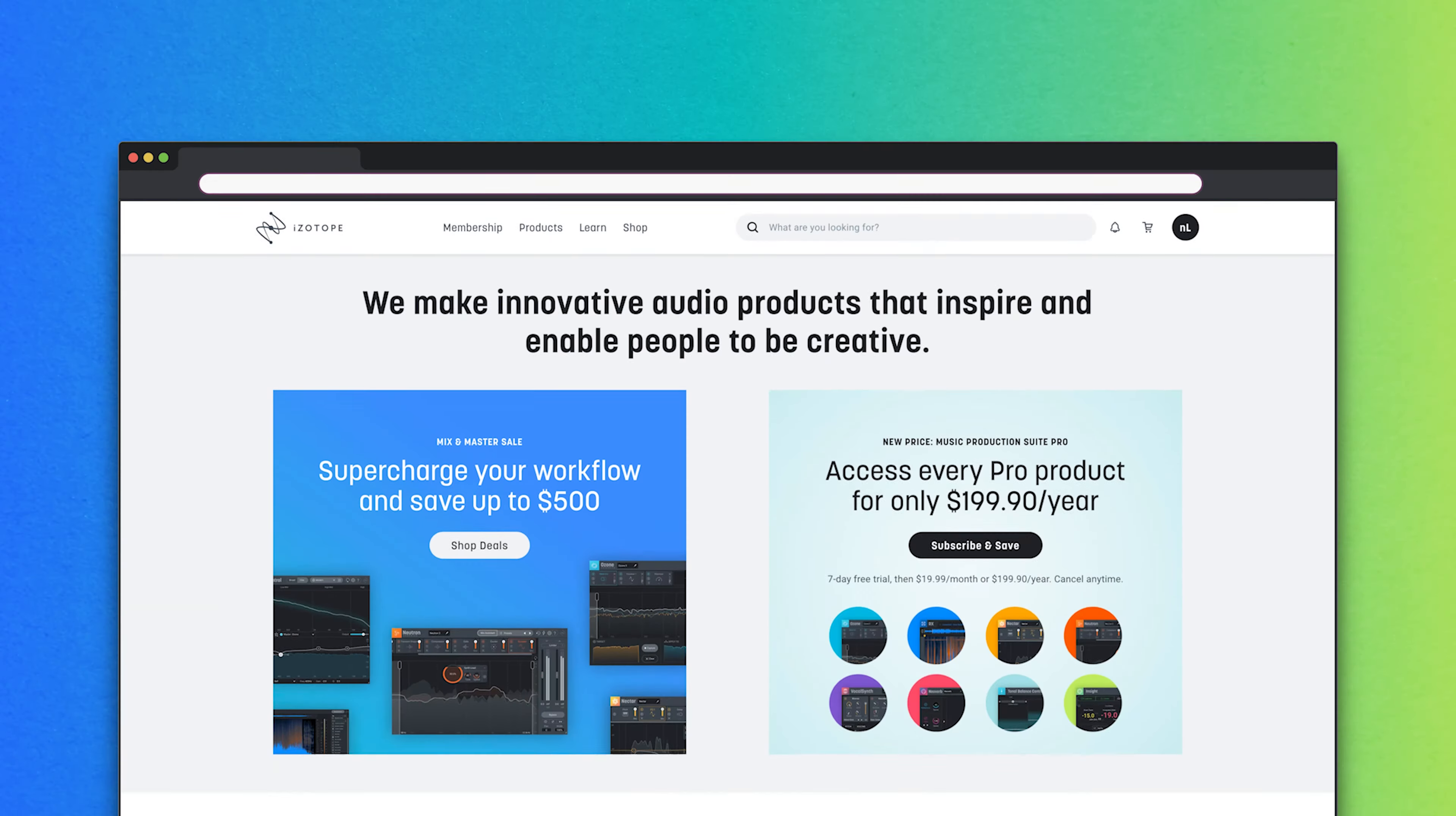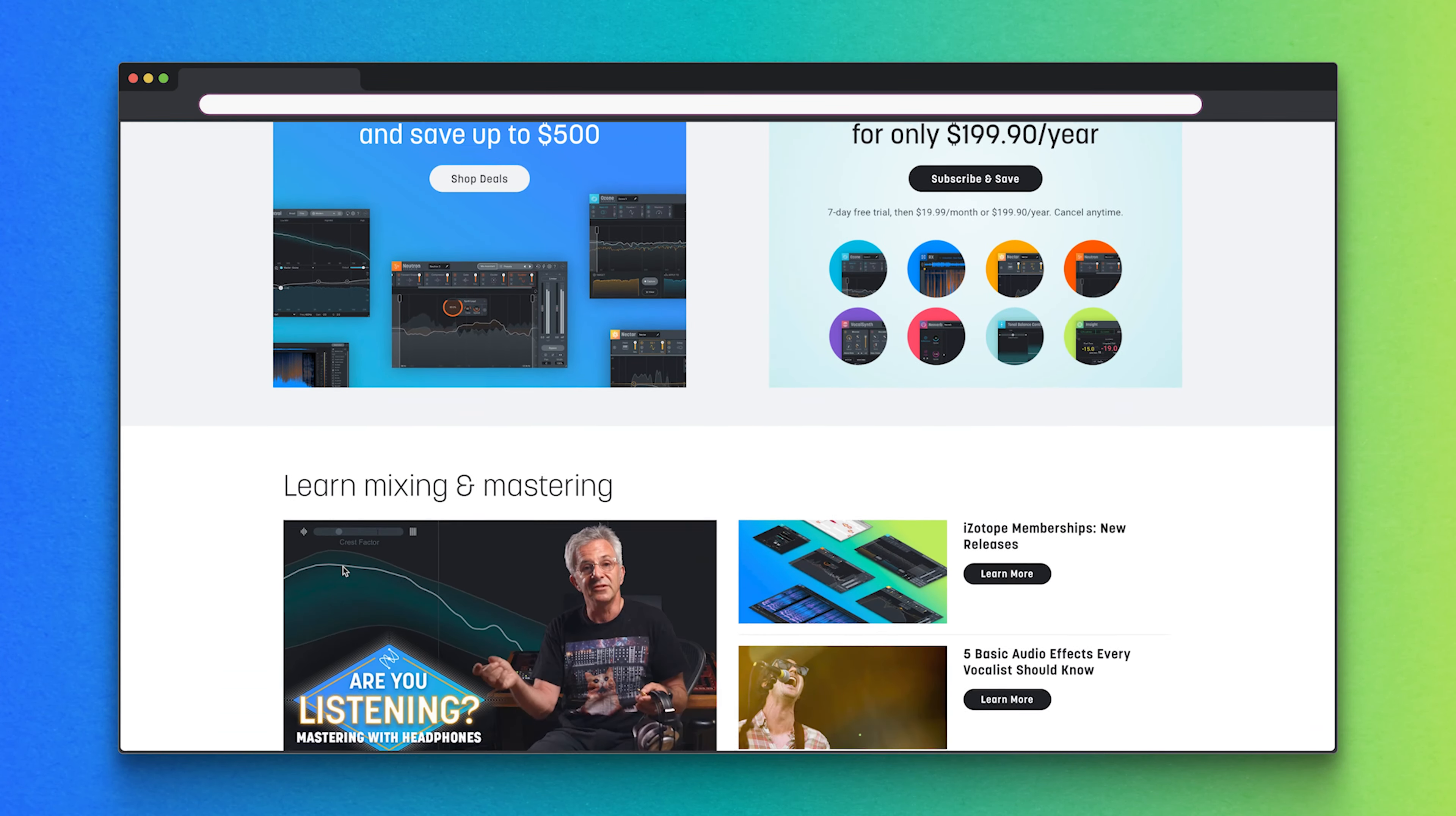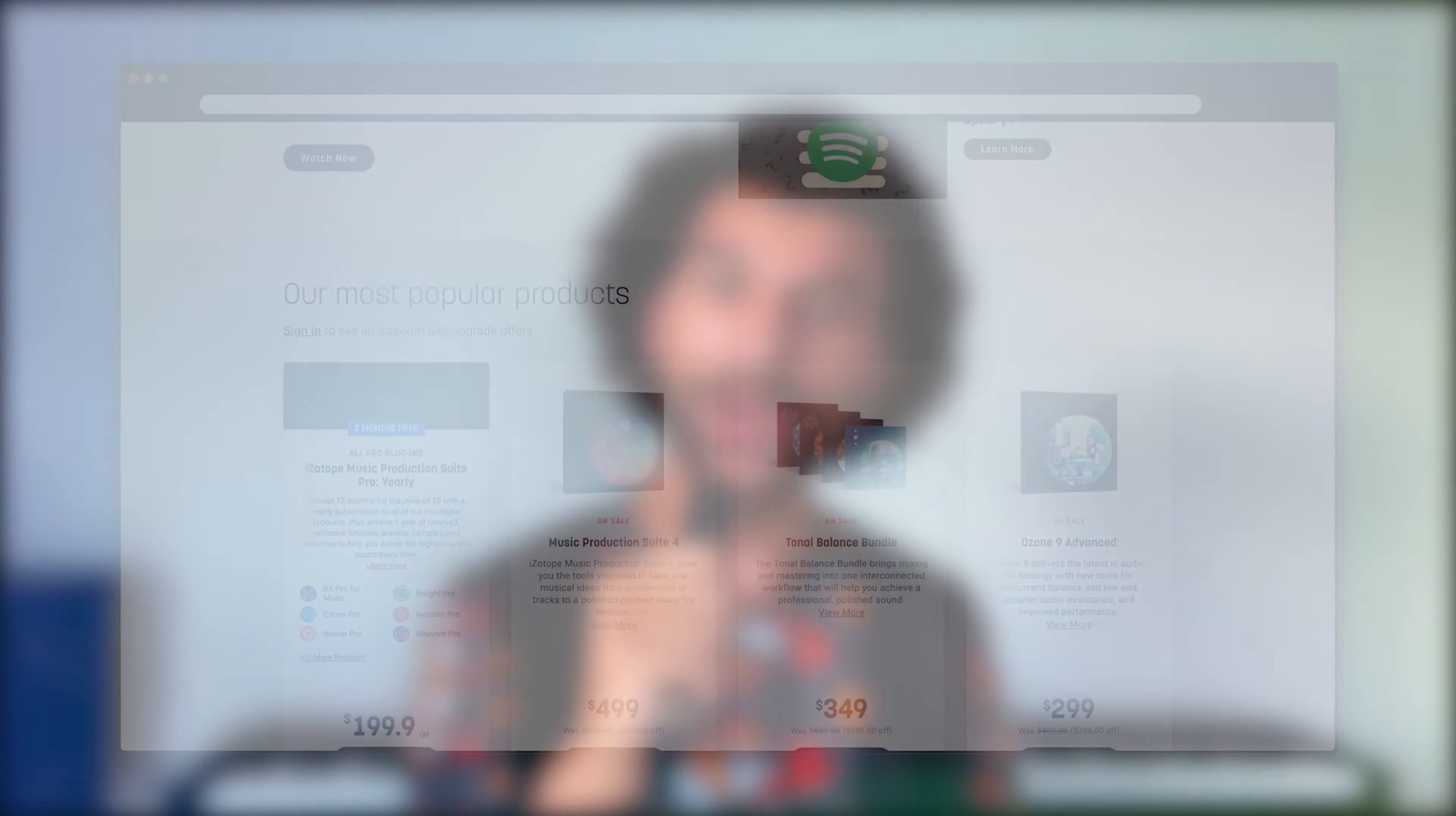To follow along with these tips using Neutron Pro and Nectar Pro, head over to iZotope.com and download a free trial of Music Production Suite Pro. And let's get started.